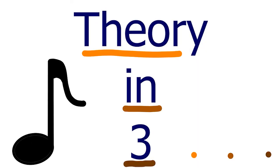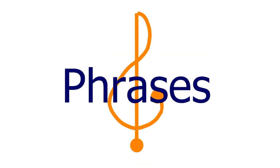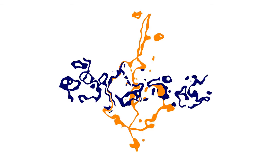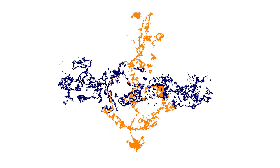Welcome to Theory in 3. Today we're going to talk about phrases. Phrasing is an abstract concept that has a lot of room for personal interpretation, and for this reason it can be difficult to grasp and figure out how to use it in context.